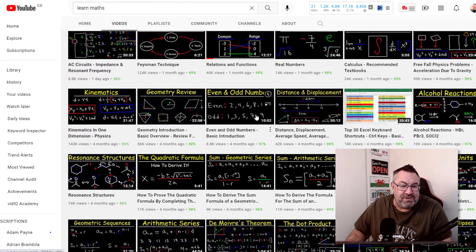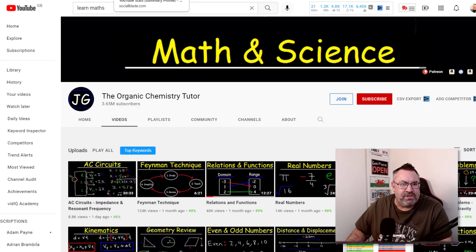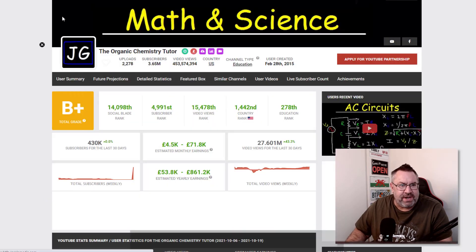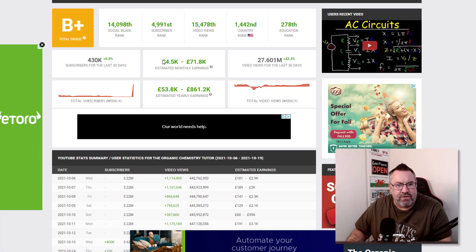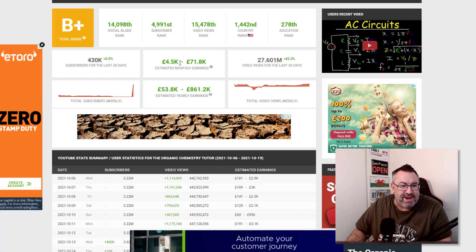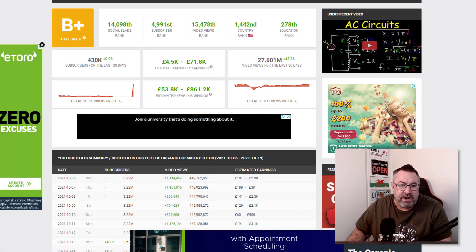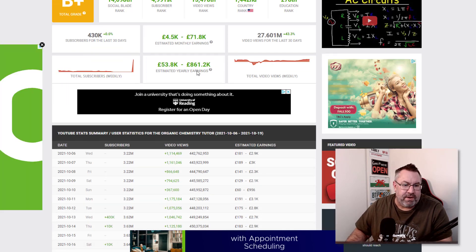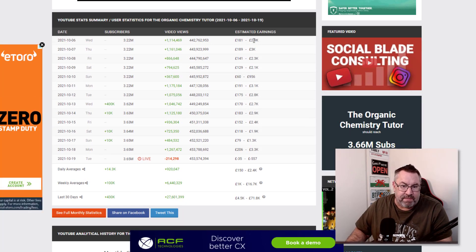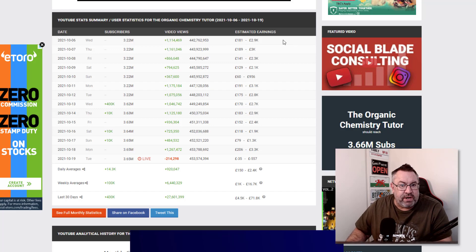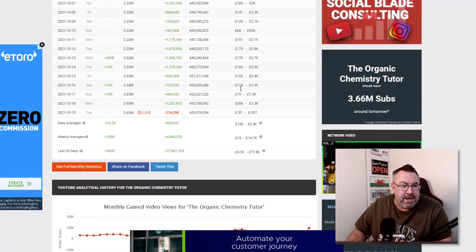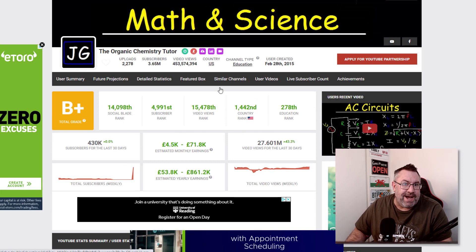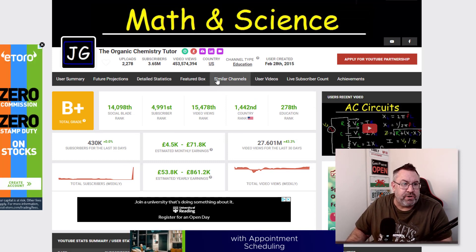I just came on to the Organic Chemistry Tutor on Social Blade and you can see they're estimating he's making between about $6,000 to $80,000 every single month. So every single day he's making between about $200 and $3,000 every single day, and most of that is going to be in AdSense.